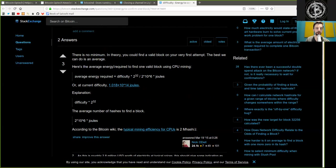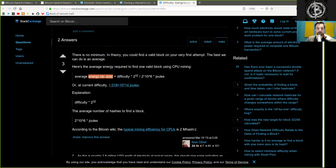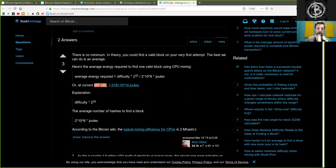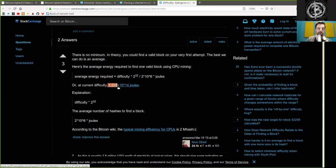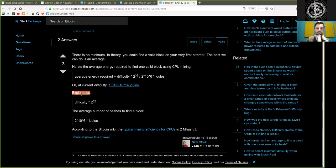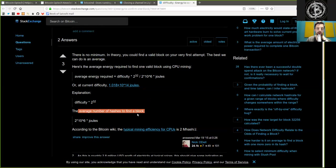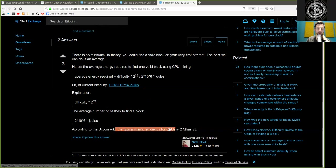Here is the average energy required to find one valid block using CPU mining. Average energy required is the difficulty times 2 to the power of 32, divided by 2 times 10 to the power of 6 joules. Or at the current difficulty, which is 1.018 times 10 to the power of 14 joules. Explanation: Difficulty times 2 to the power of 32 is the average number of hashes to find a block. And 2 times 10 to the power of 6 joules is, according to the Bitcoin wiki, the typical mining efficiency for CPUs is 2 megahashes per joule.